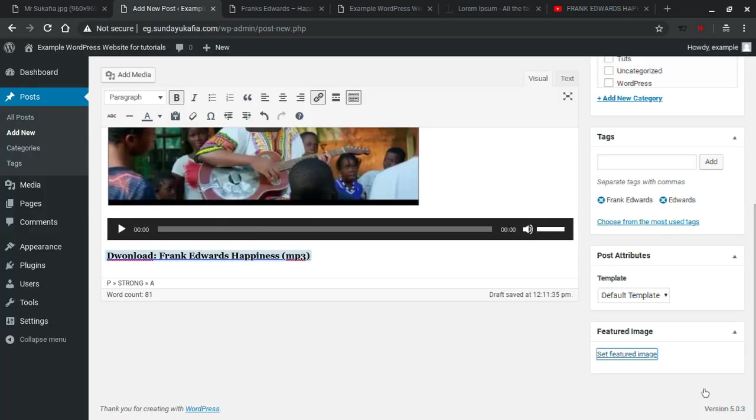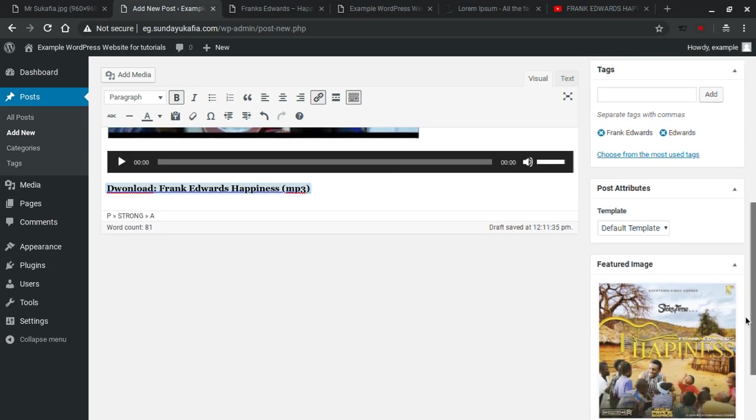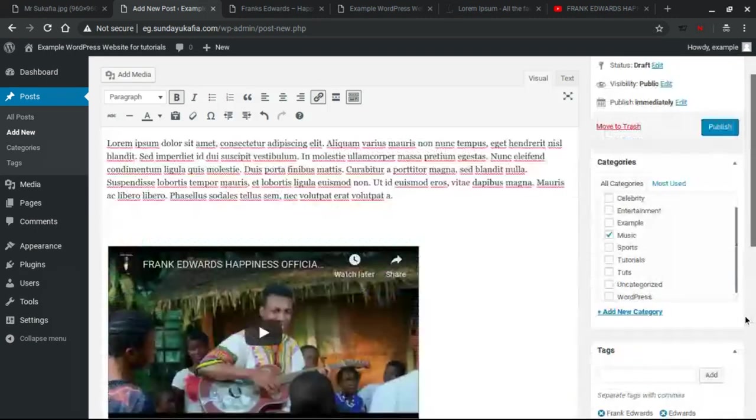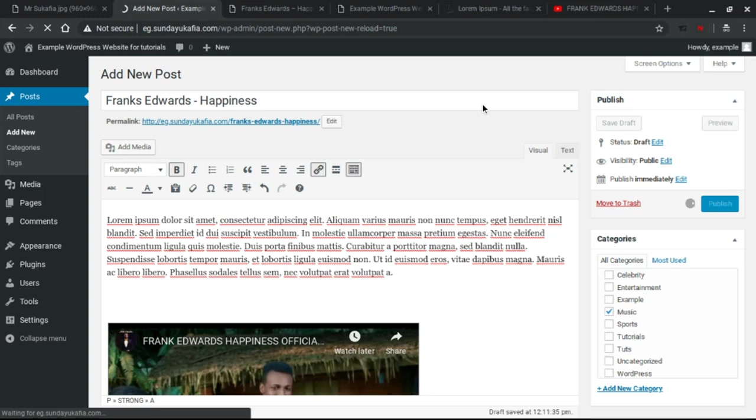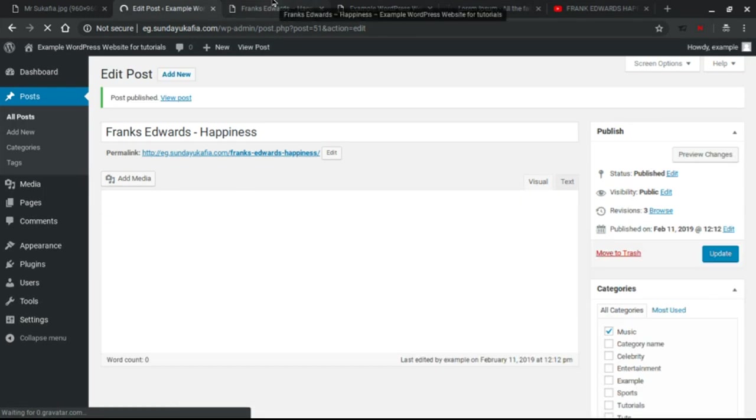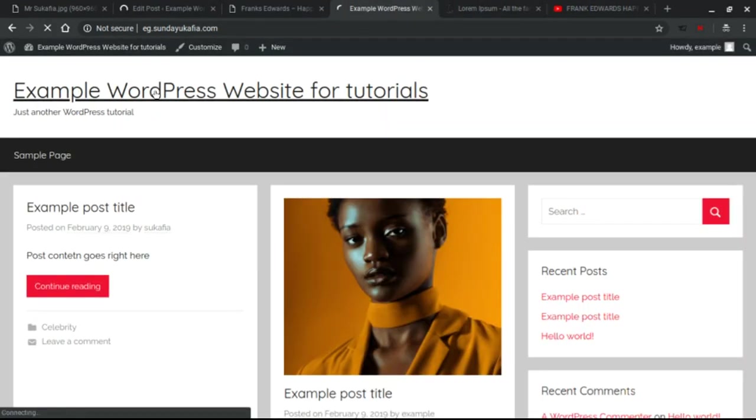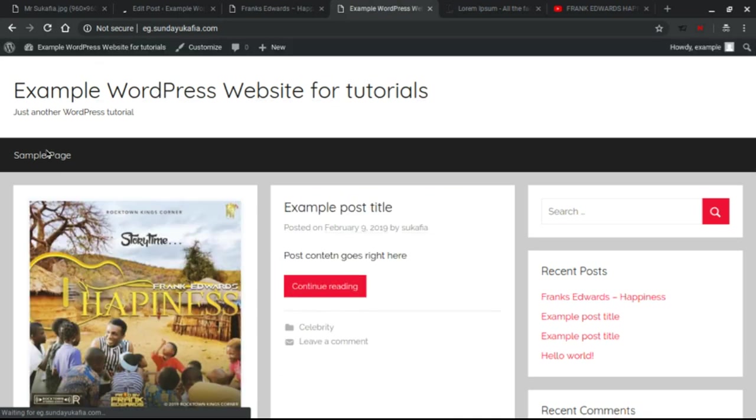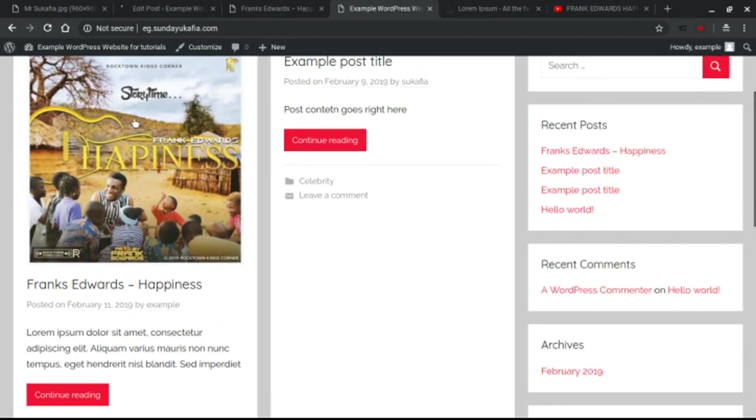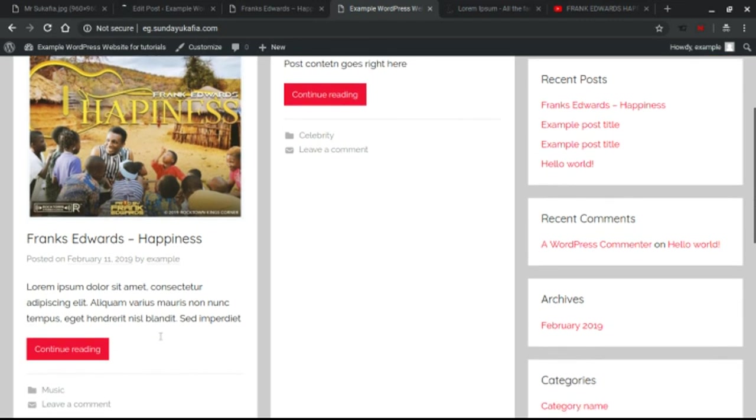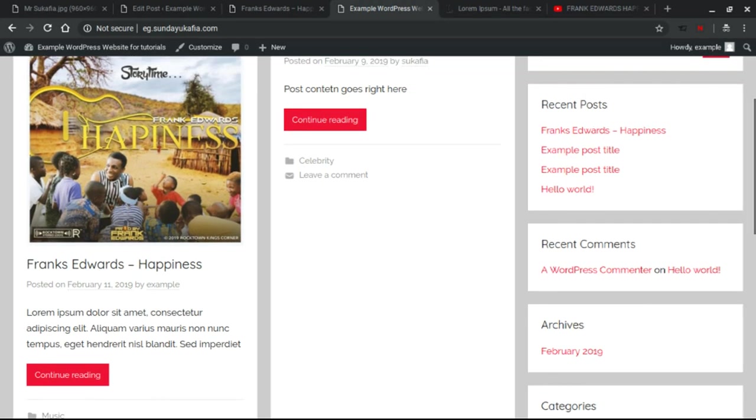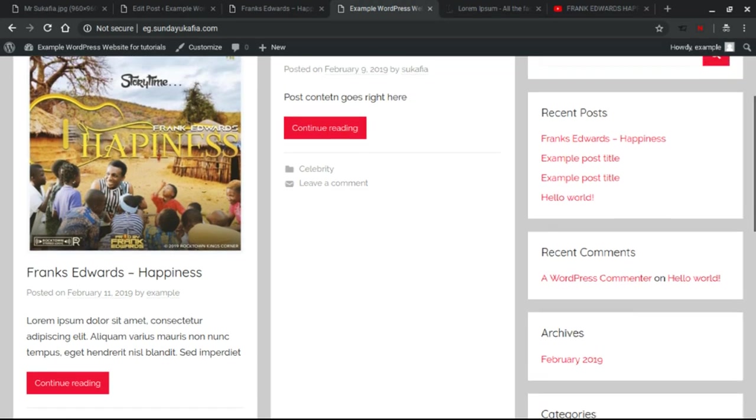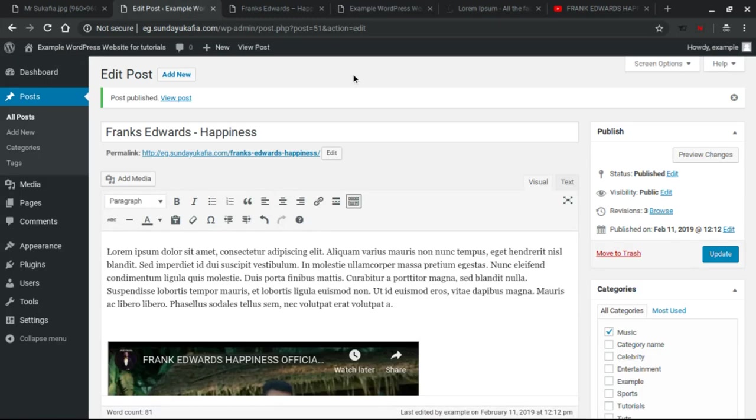And then the next thing you want to do is to click Publish. That's basically how to add an audio file and audio download link to WordPress. If we go to our site, let me quickly reload the site. You see the song has been published. So this is it, this is the featured image, this is the title, and this is some part of the description. If you click on Continue Reading, we see the full post we had made.